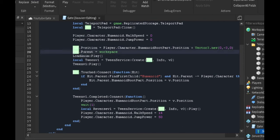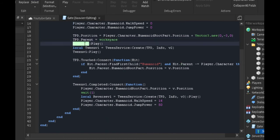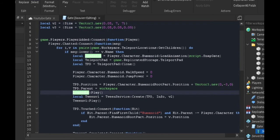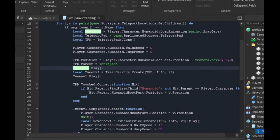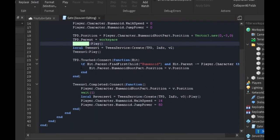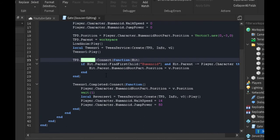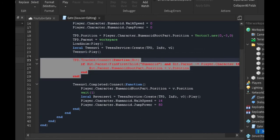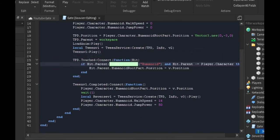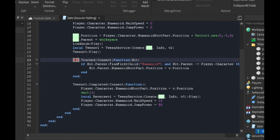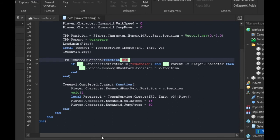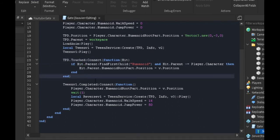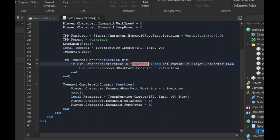We're going to parent it to the workspace because if we keep it in replicated storage, we won't be able to see anything. Now we're going to play the animation, our little snap pan animation. This is where you make the player teleport. TeleportPad.Touched:Connect(function(hit)). What we do inside here is every time somebody hits it, it's going to find if it's a humanoid.